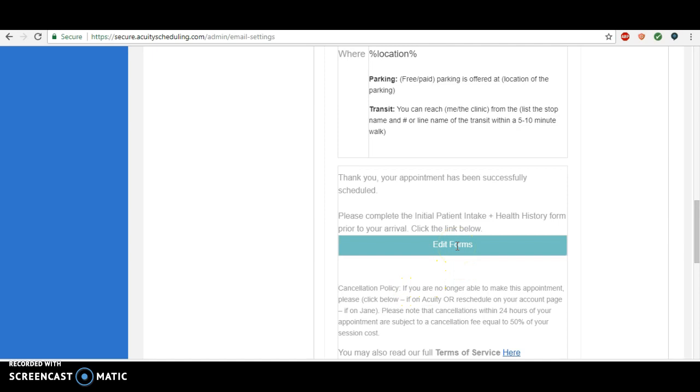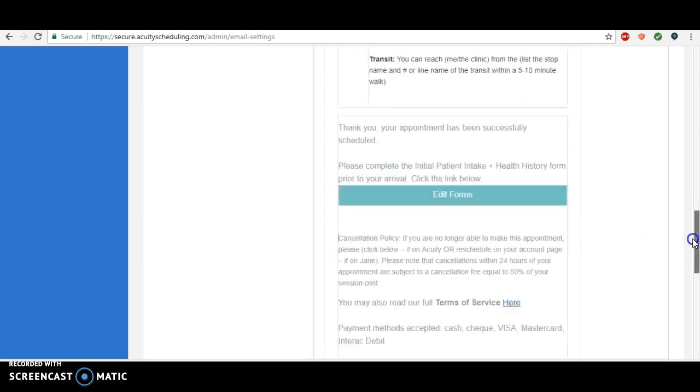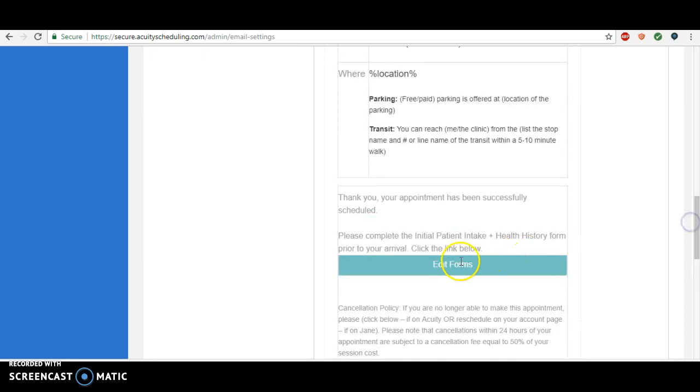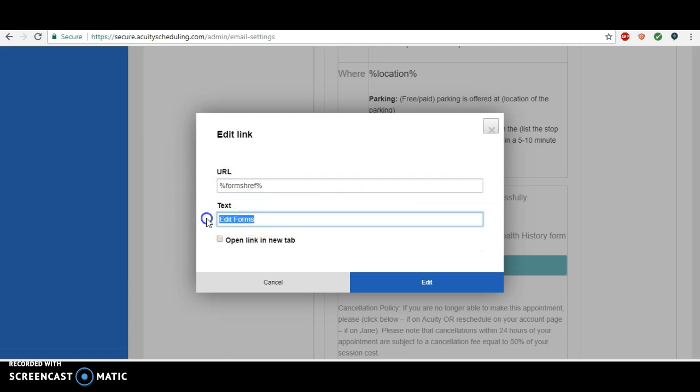If you ever want to change the name of any of these buttons, you just click and you go to edit and you can change the text. Complete intake form here, whatever you want it to say. I like to open it into a new tab.